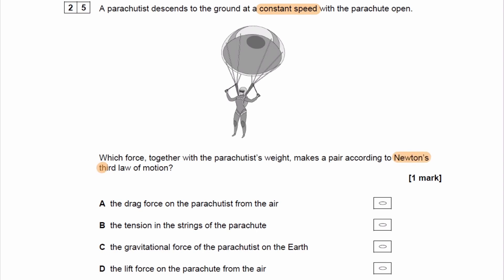Let's first go over what Newton's third law of motion is. The definition is: if object A exerts a force on object B, object B exerts an equal and opposite force on object A.